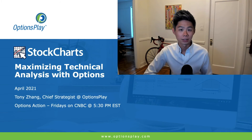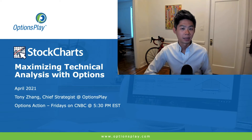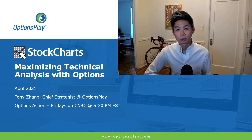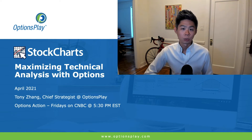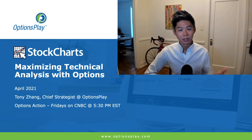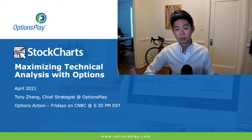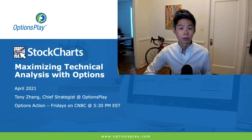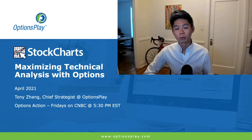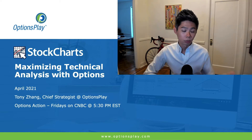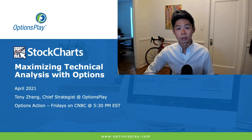Welcome to today's session on maximizing technical analysis with options. I'm very excited to be discussing this session with everyone here today because this is a topic that's very near and dear to my heart. I've been using technical analysis for over 15 years in my trading and my career, and options really provide a way to leverage the views that I express or receive from technical analysis, and do so with limited risk.